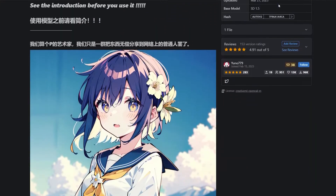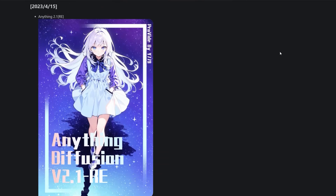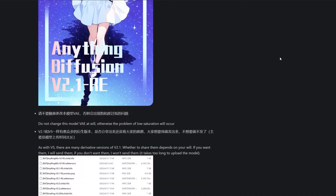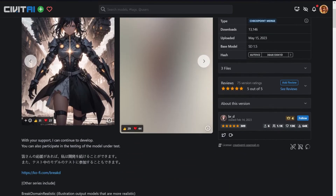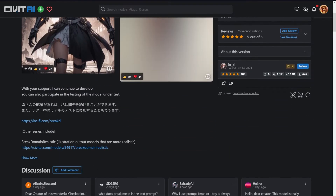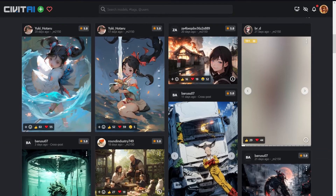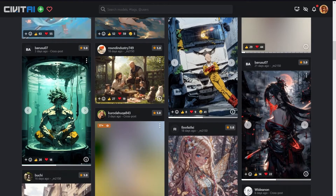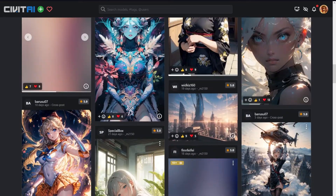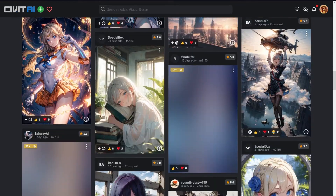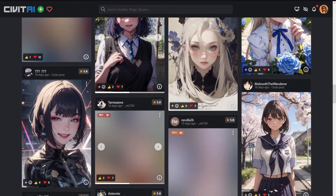There are three models I usually create anime art in. The first is Anything V5, the second is Minamix, and the third model I've found recently is Break Domain. Break Domain is really good at creating complex artwork or artwork with a specific aesthetic. Check the model page on Civit AI and you'll find a lot of good artwork generated with this one.